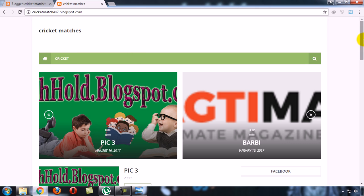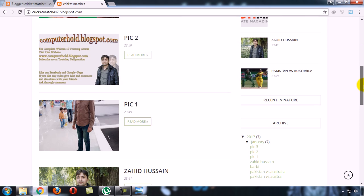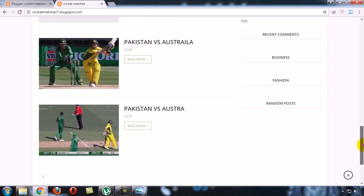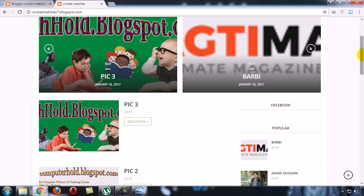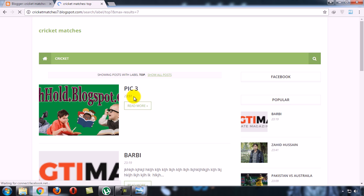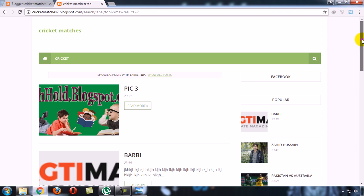There are different posts, there are all posts. Now I am on homepage button. Now I will click on cricket. So only the posts which are on the label will be shown.